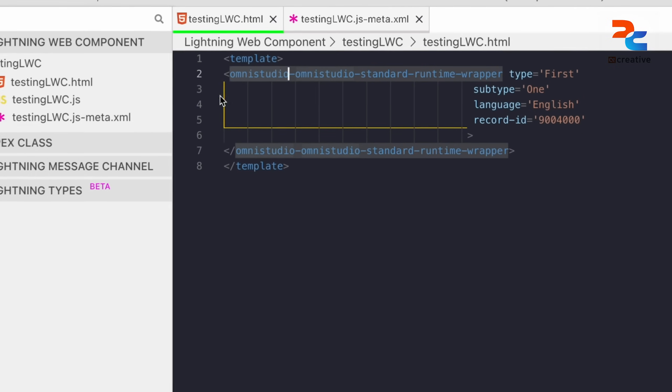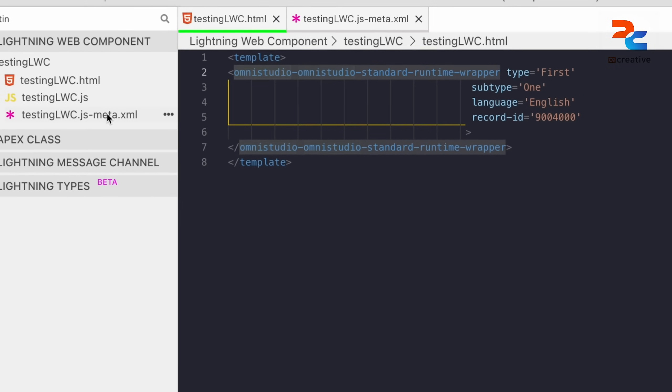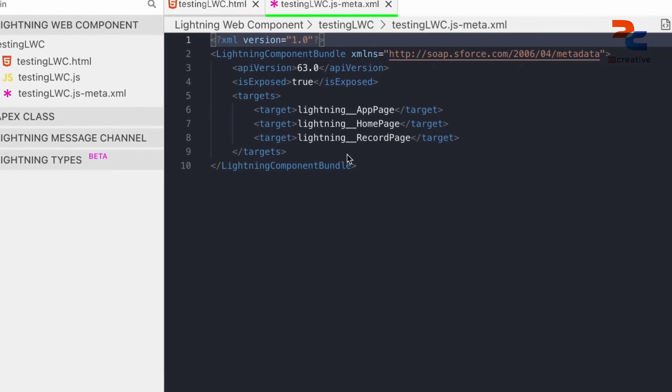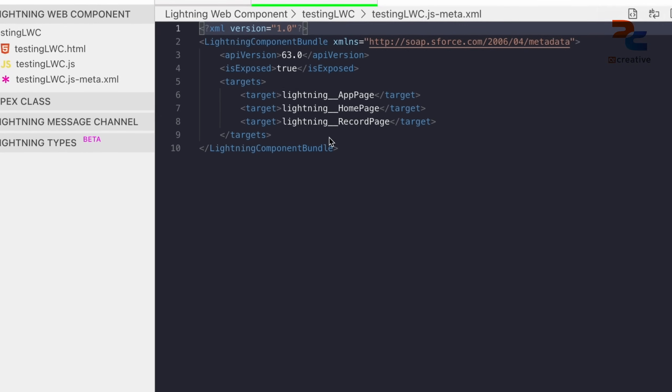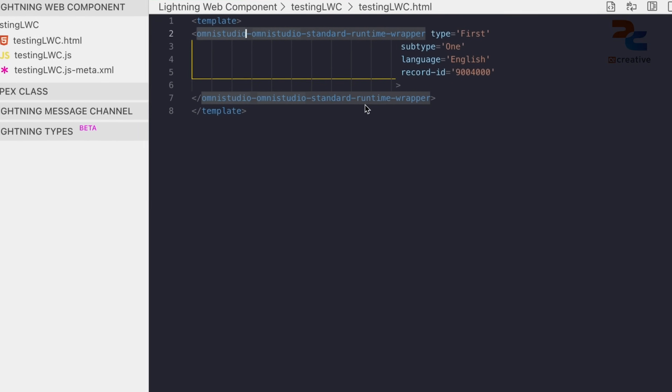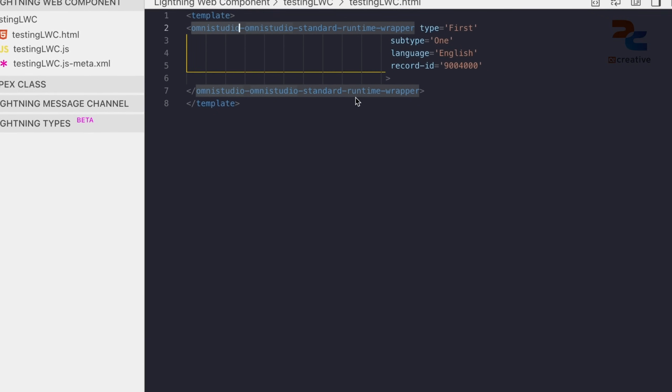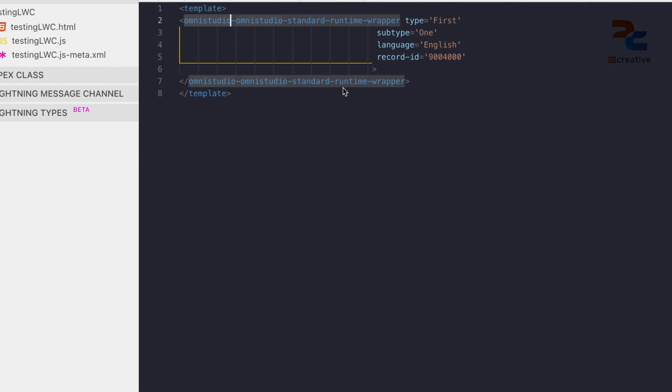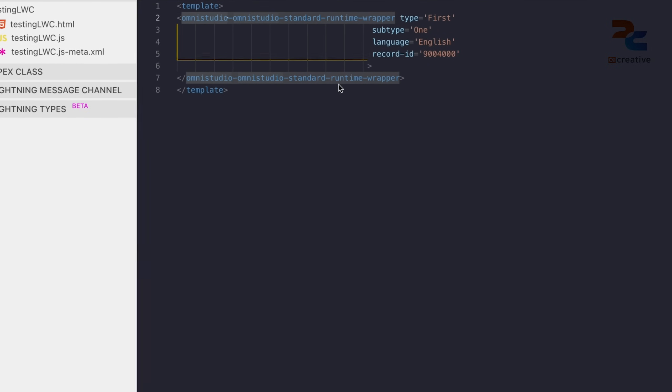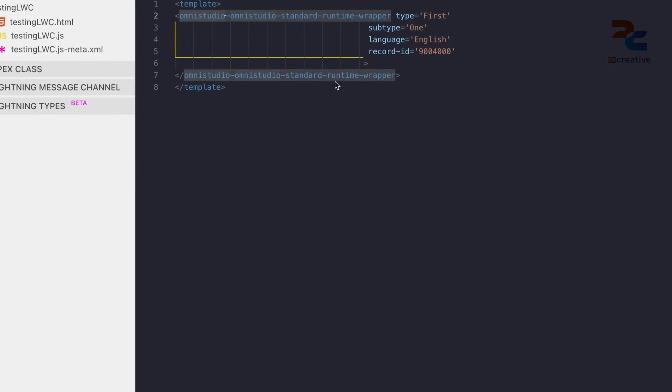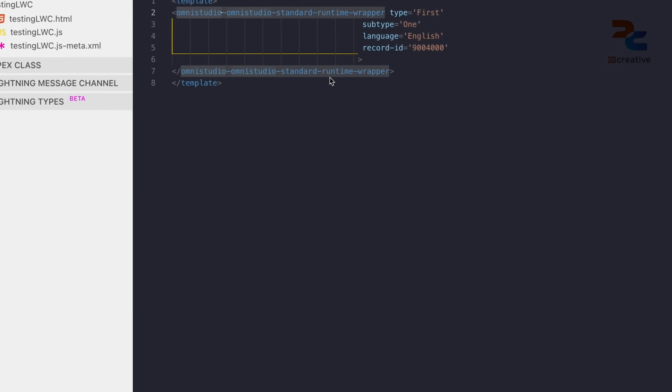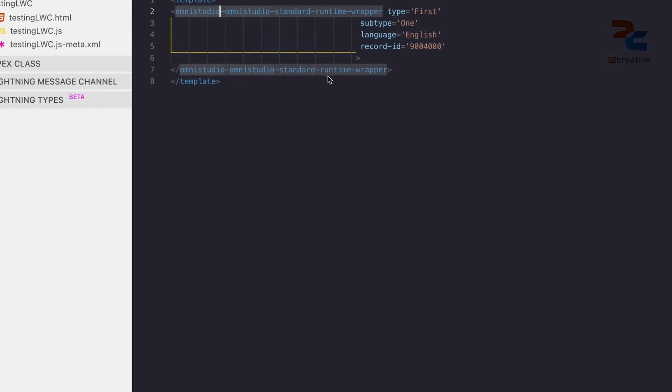Here, we don't need to add a runtime namespace in the meta XML file of LWC. Make sure you provide the type, subtype, and language attribute. All these are mandatory for the OmniScript to load correctly.